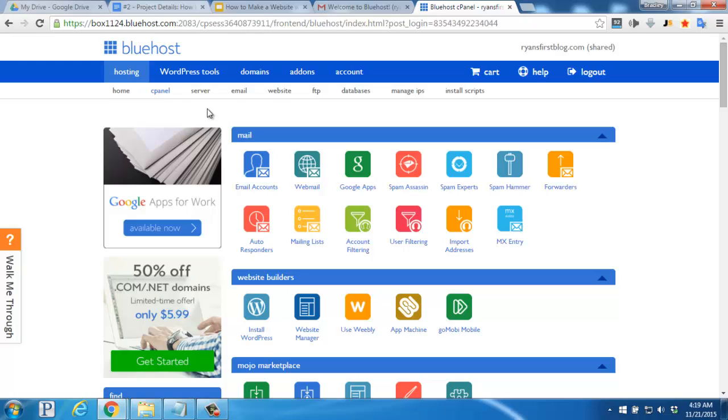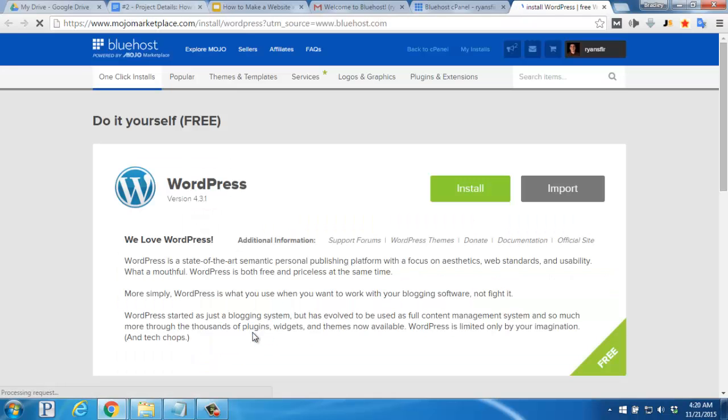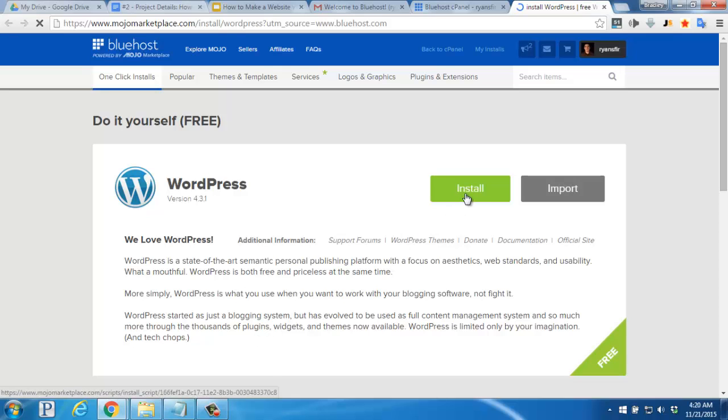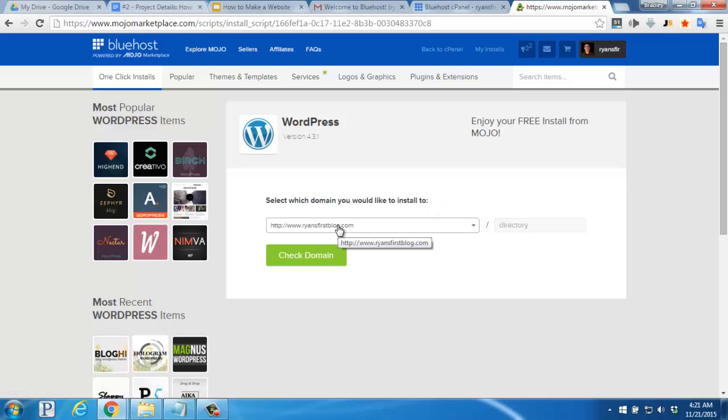From here, you can adjust the settings of your account, change your billing information, and much more. Right now, what we want to do is look for the Website Builders section, and find the Install WordPress icon and link, and then click there. Then let's click Install, and make sure that your domain name is selected in the drop-down box.